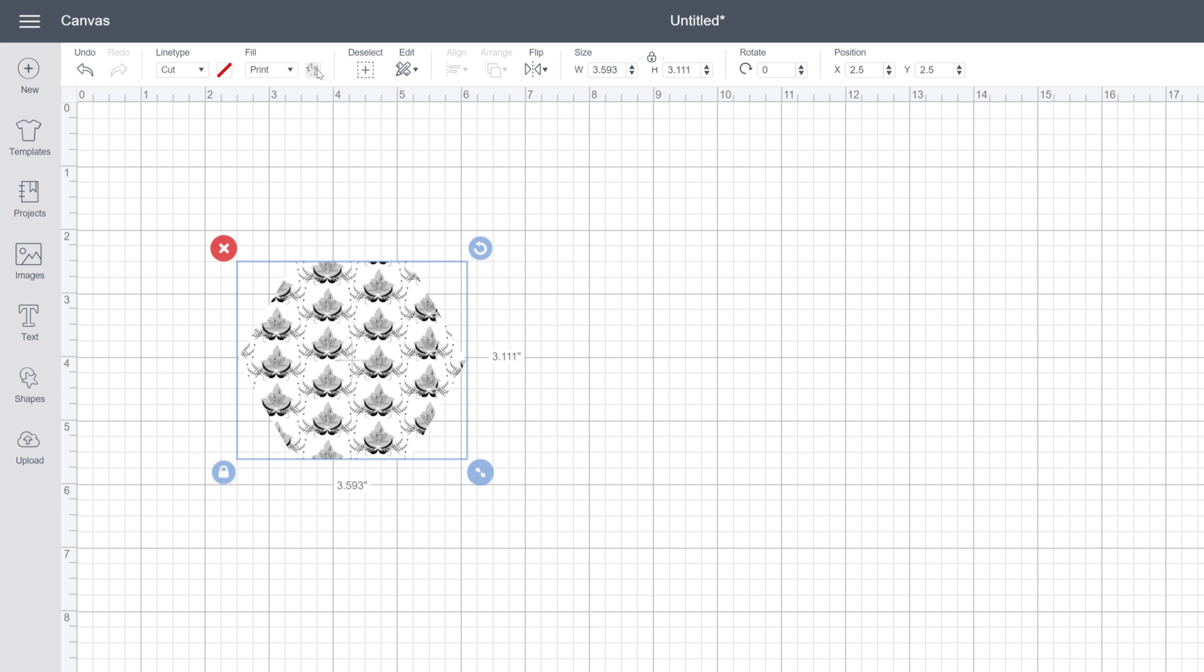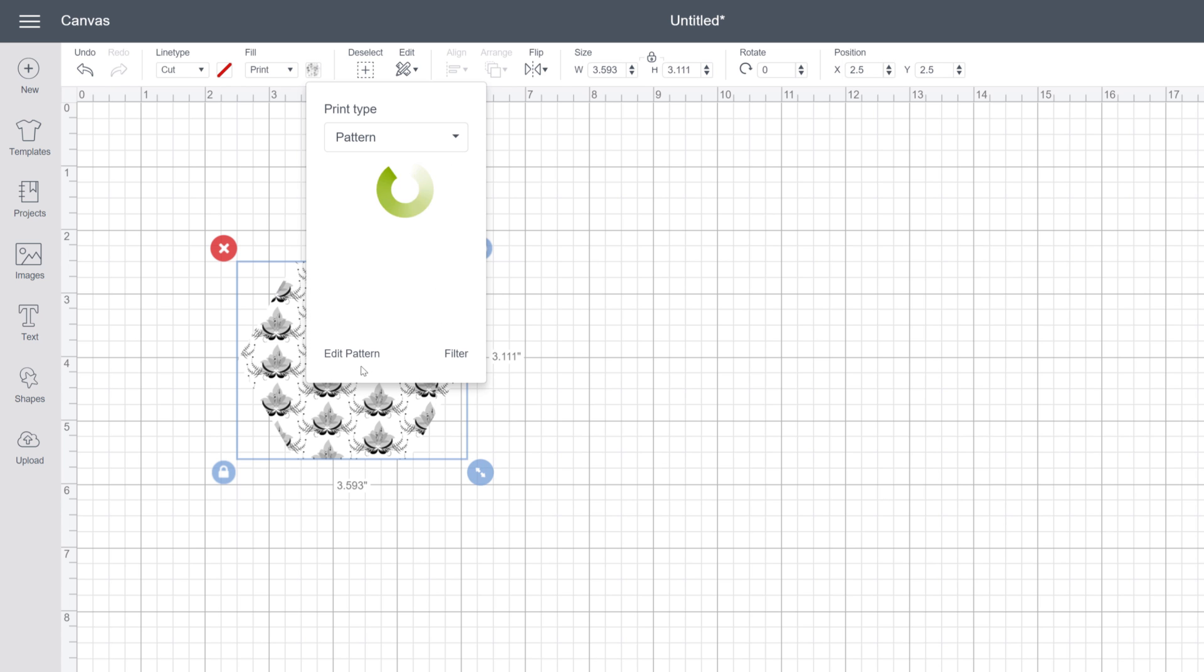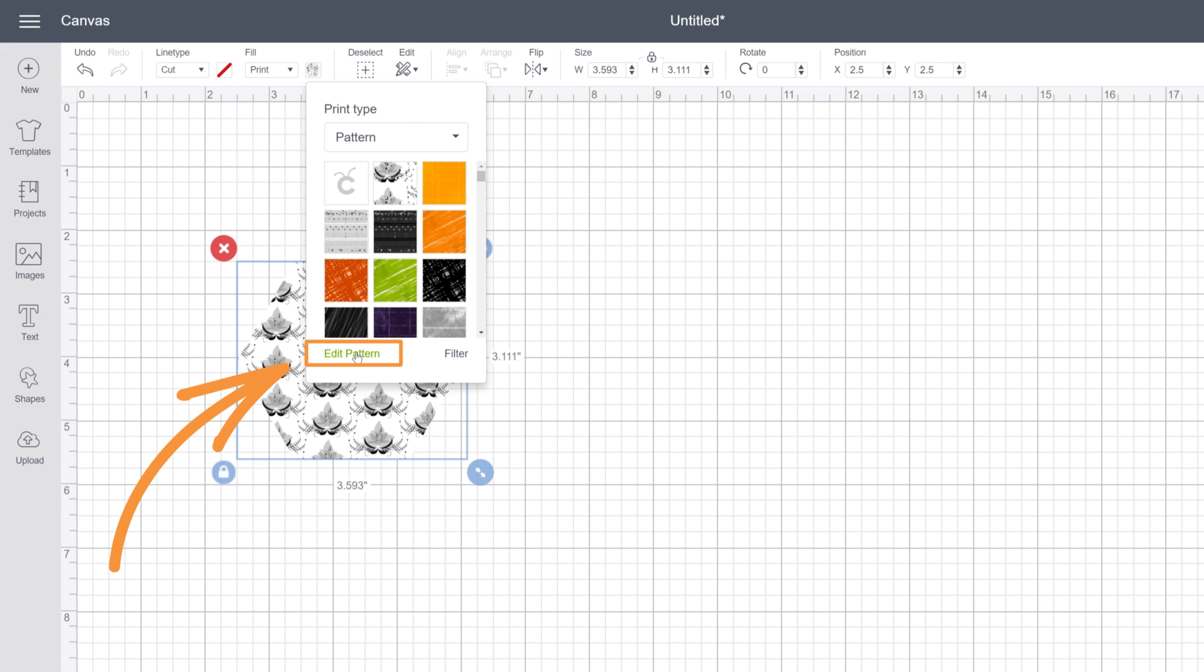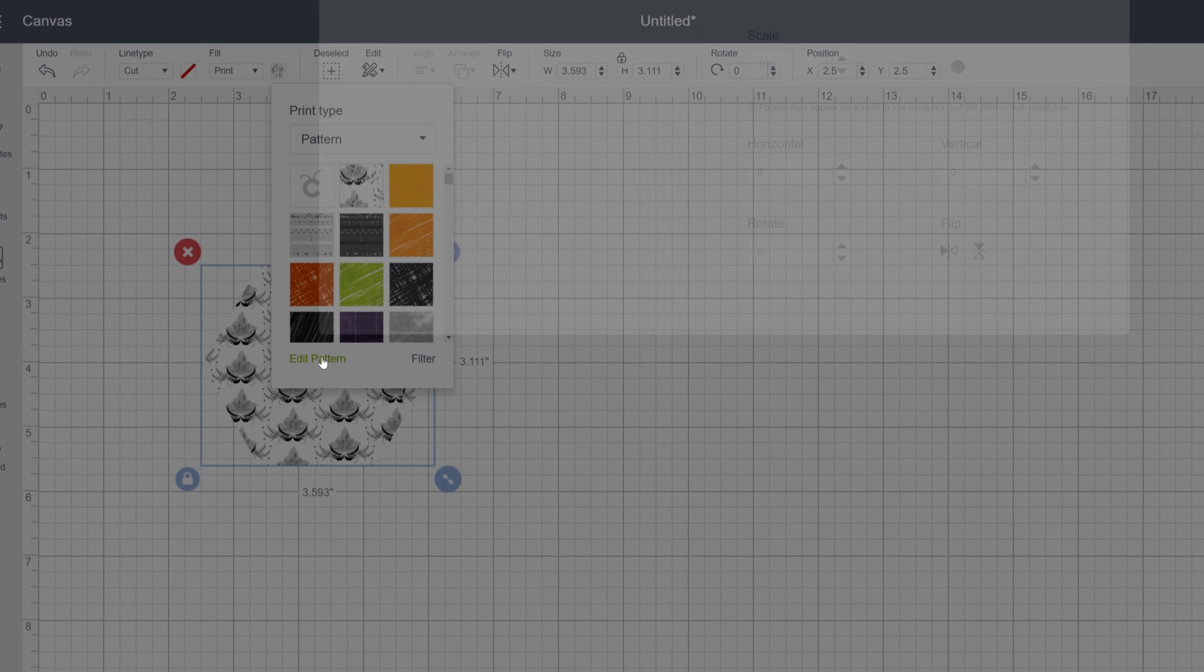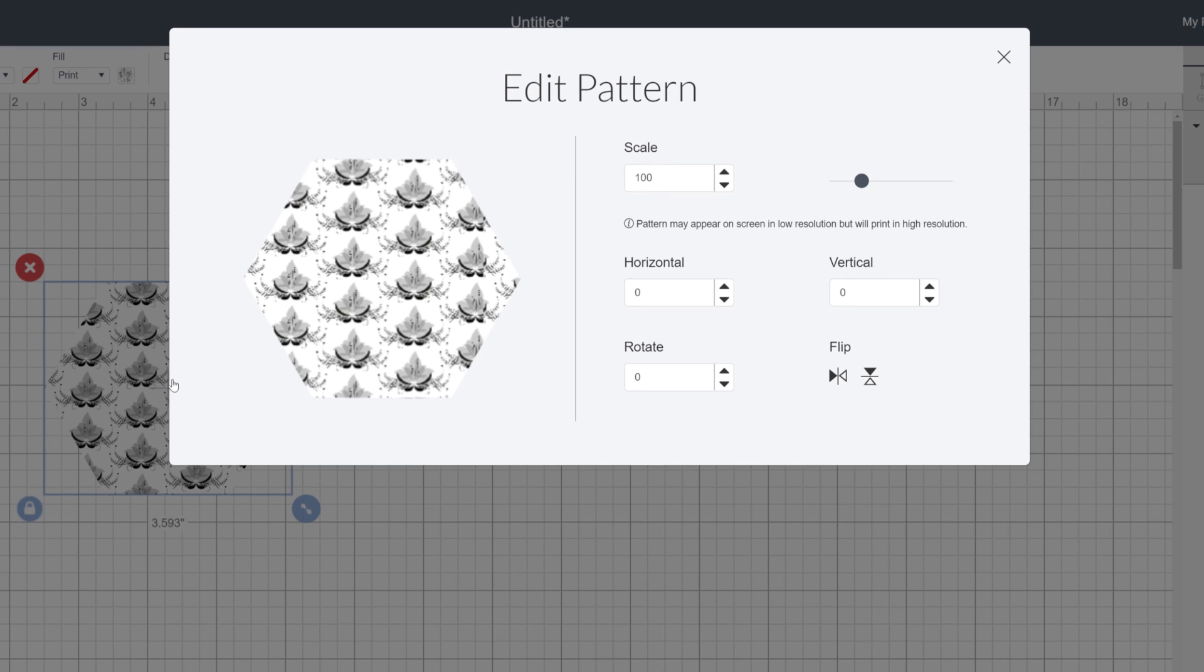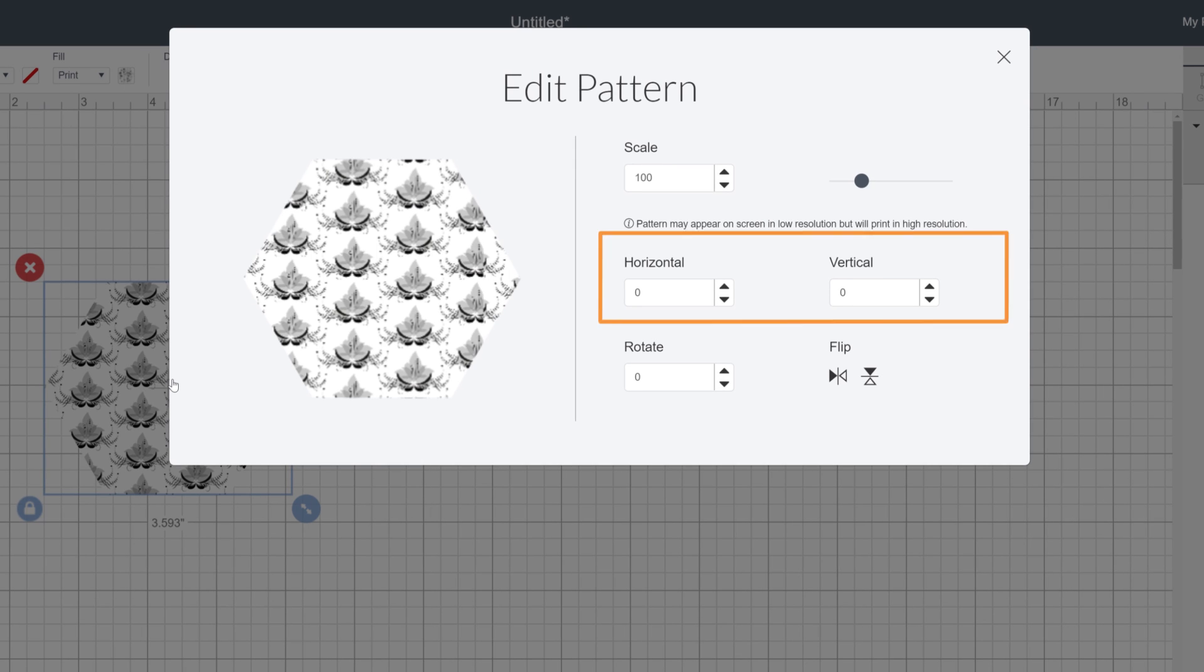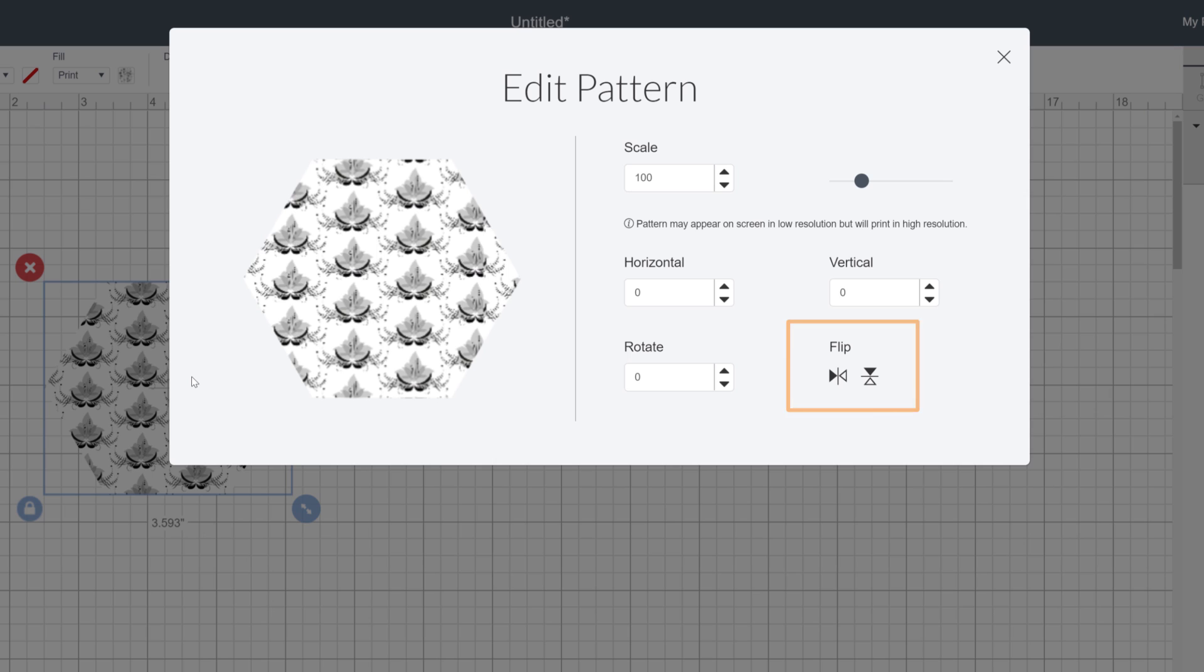Now, to make some adjustments to the pattern, click Edit at the bottom of the panel. This dialog makes it easy to scale, reposition, or rotate, as well as flip the image.